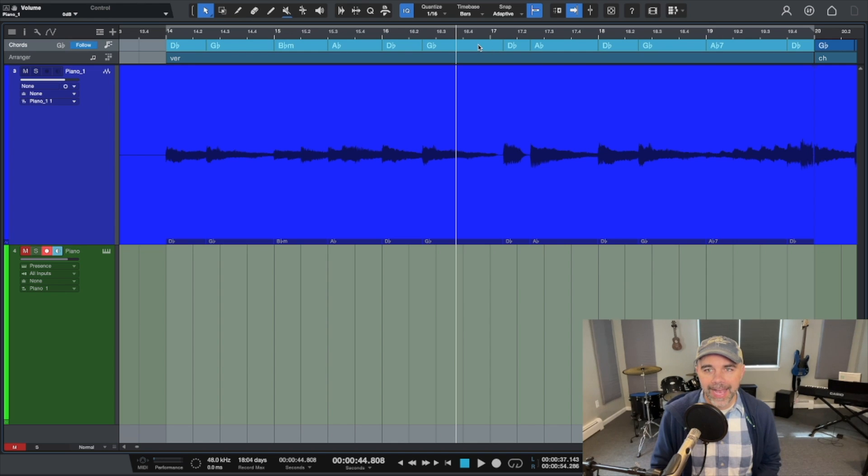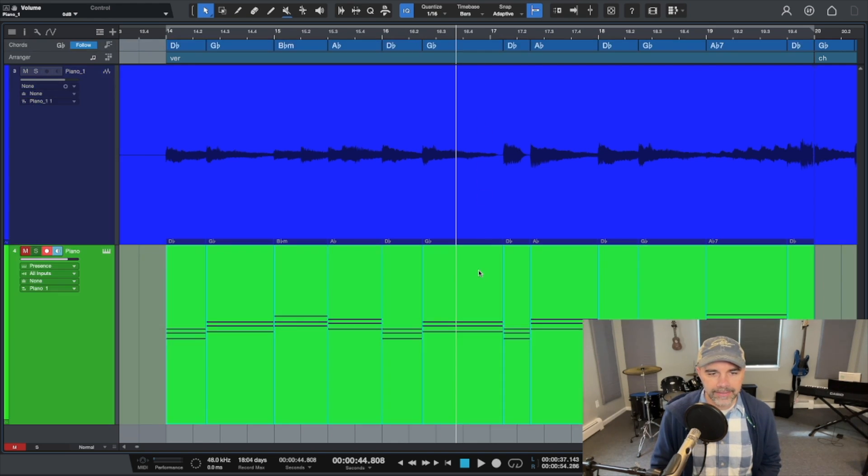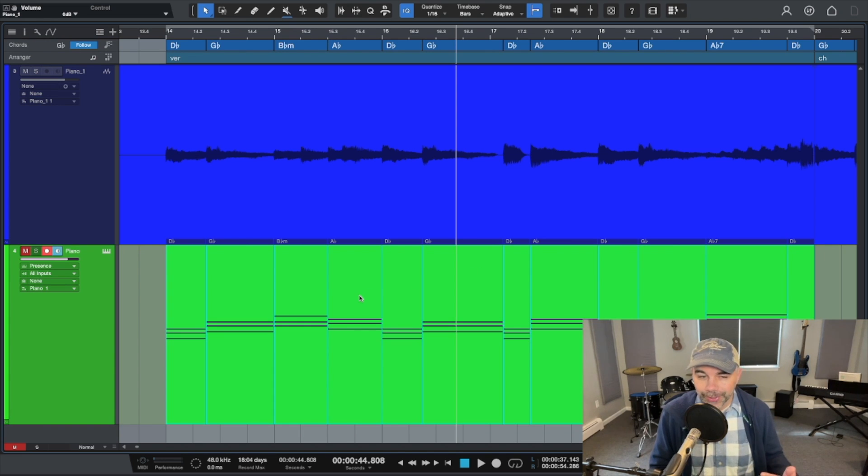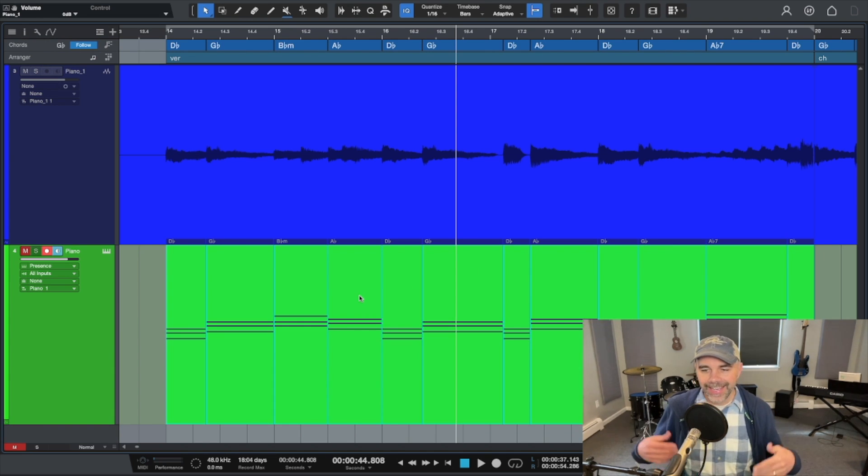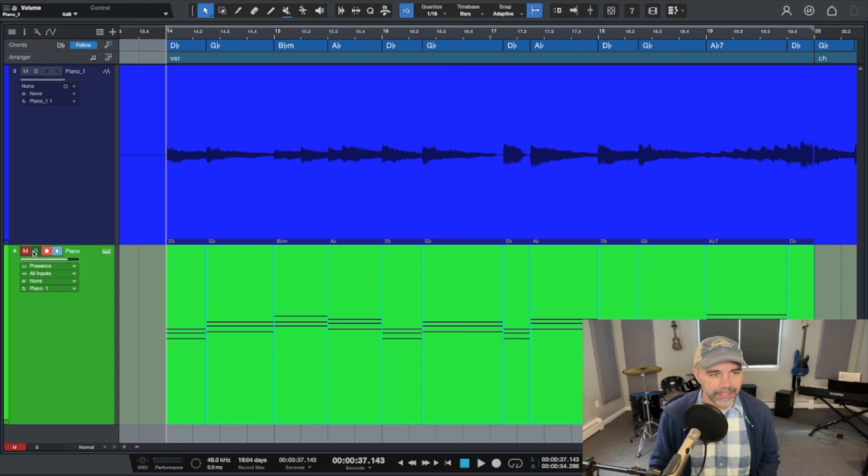And then what you can do is drag them back into a MIDI track. So we'll go down here and then it'll automatically put the chords back into this MIDI track. It's just kind of mind-blowing. And then let's solo out this track here so we can hear it.